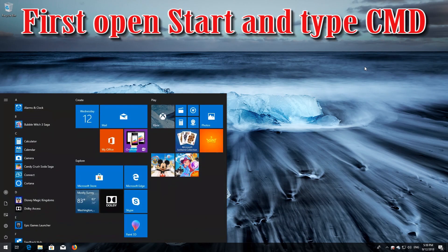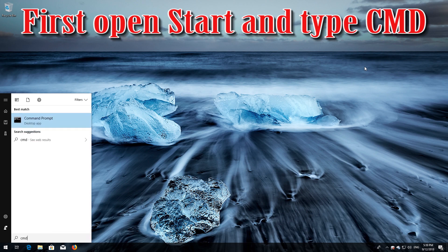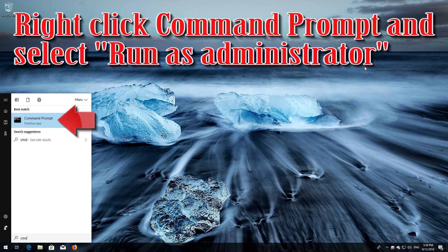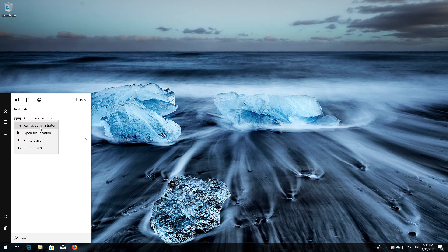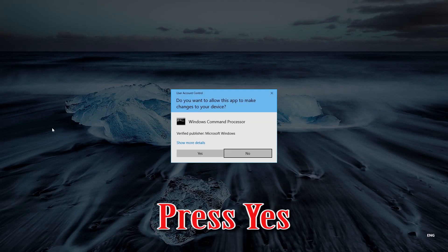If that didn't work, first open Start and type cmd. Right-click Command Prompt and select Run as Administrator. Press Yes.